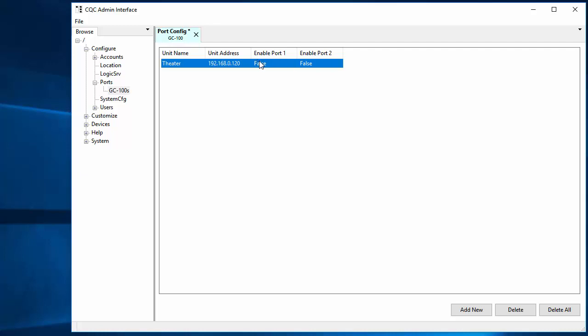And then you can enable or disable the ports. I will enable them both. Okay.